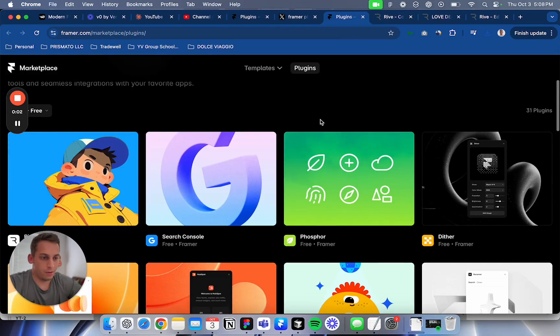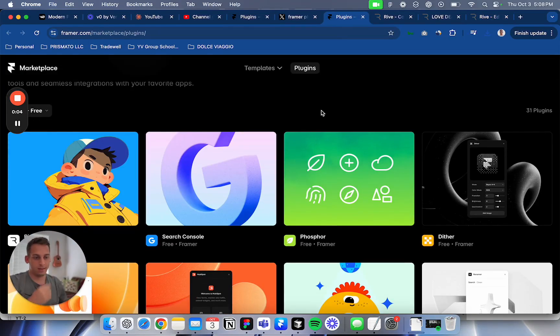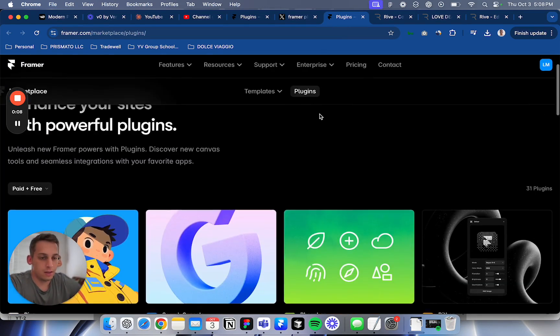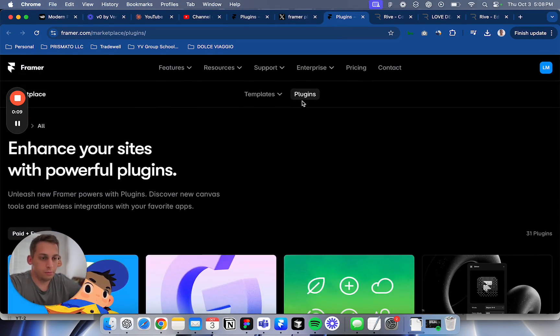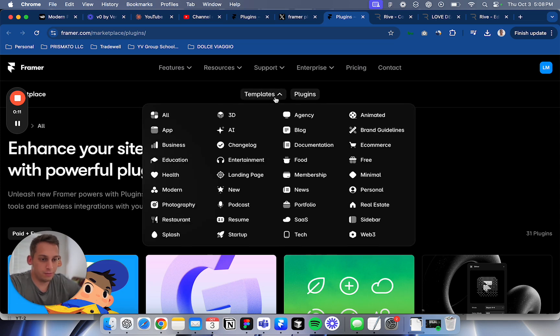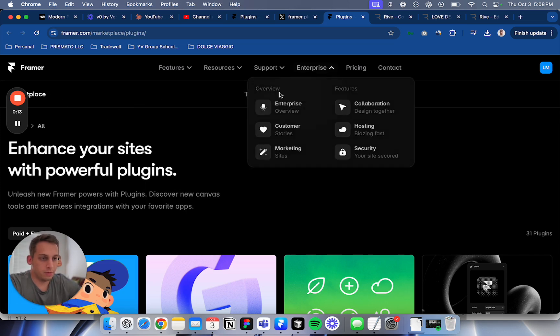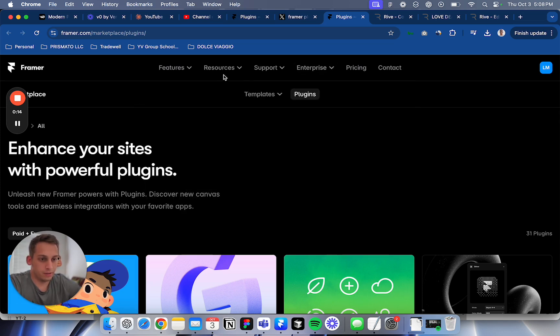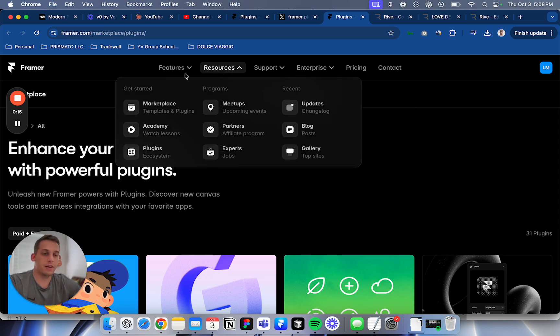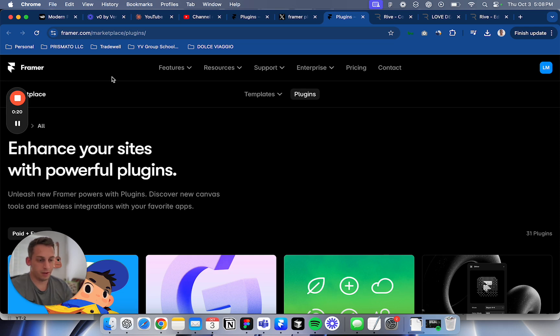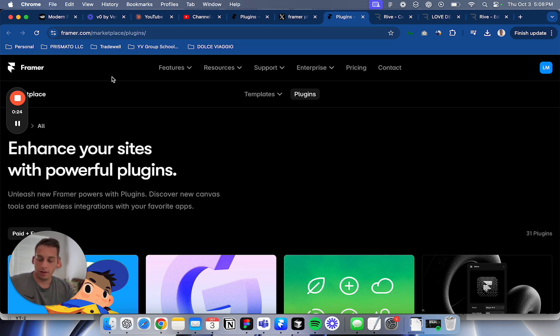Hello everyone, my name is Lucas and today I want to talk to you about the new plugins for Framer. I love Framer. I know a lot of people like to build websites in WordPress or Webflow. I've tried them before and still work with Webflow and WordPress, but I love Framer.